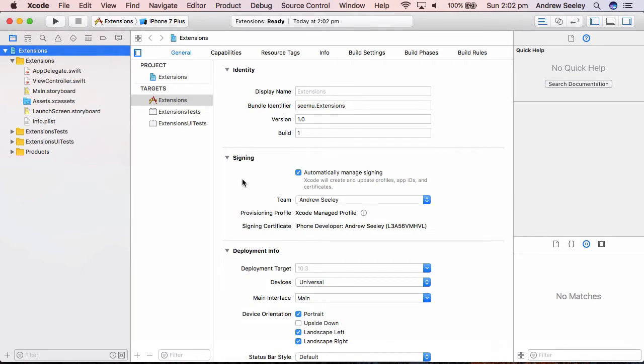If you haven't used them yet, they're quite a powerful feature in Swift and they can greatly speed up your productivity. If you haven't used them yet, you're in for a treat.